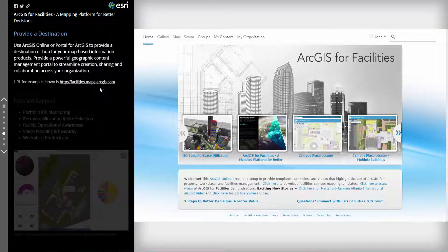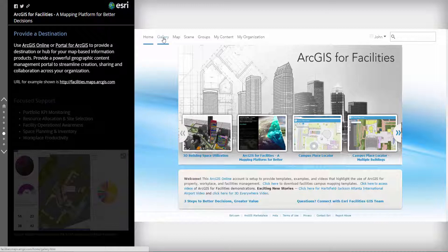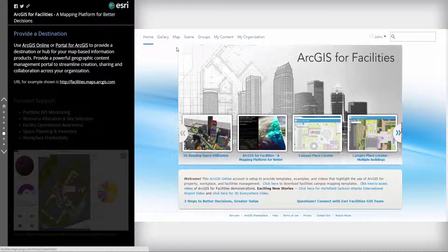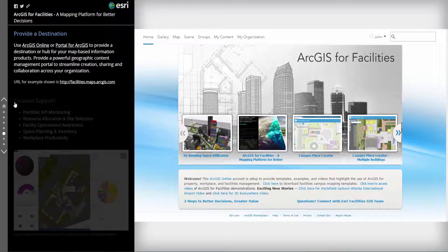ArcGIS also provides a hub or destination for your geospatial or location-based content. This serves as a portal for creation, sharing, and collaboration throughout your organization.